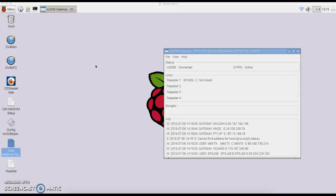Hello again, this is W1MSG and I just created an image for those that are using the DVMega and would like to use DMR and DSTAR.